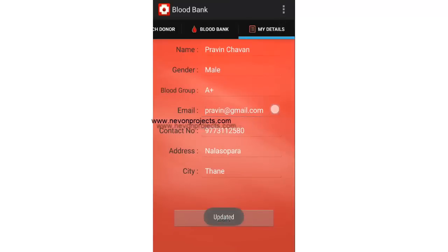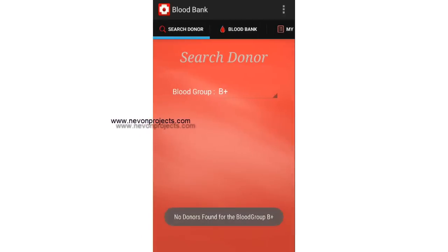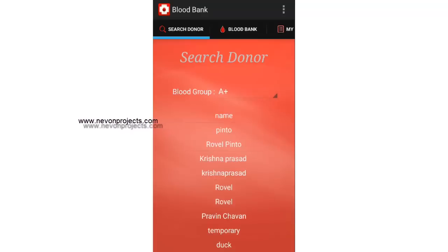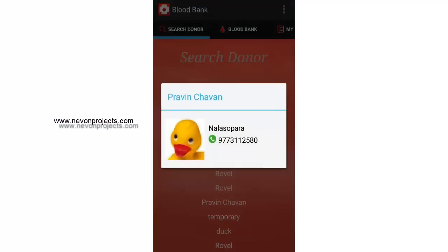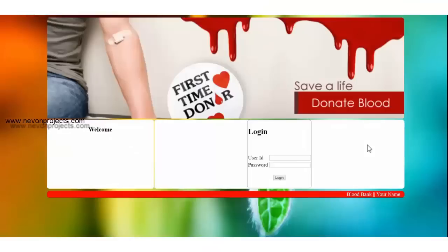Let's edit and select 'I want to be a donor' and then update. As mentioned, your details will be updated in the Search Donor module. We had selected A positive, and you can see 'Ravine Jawan' updated here with their number and address.